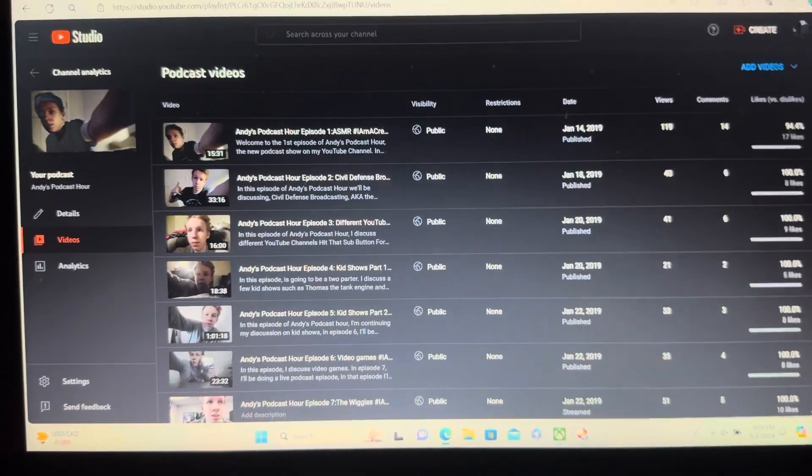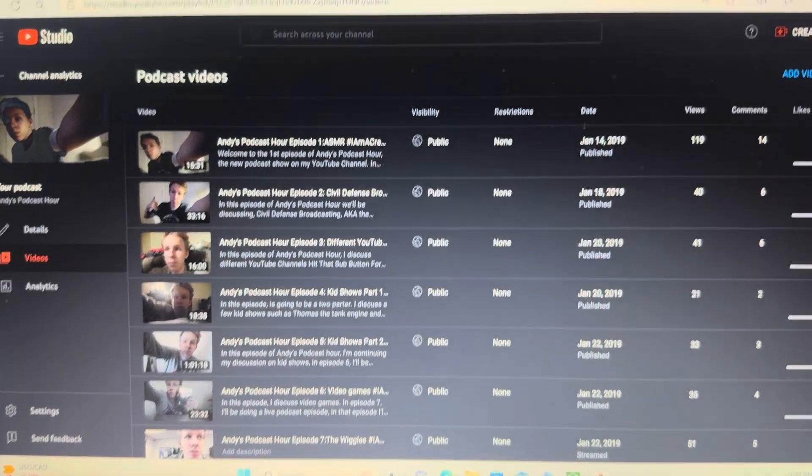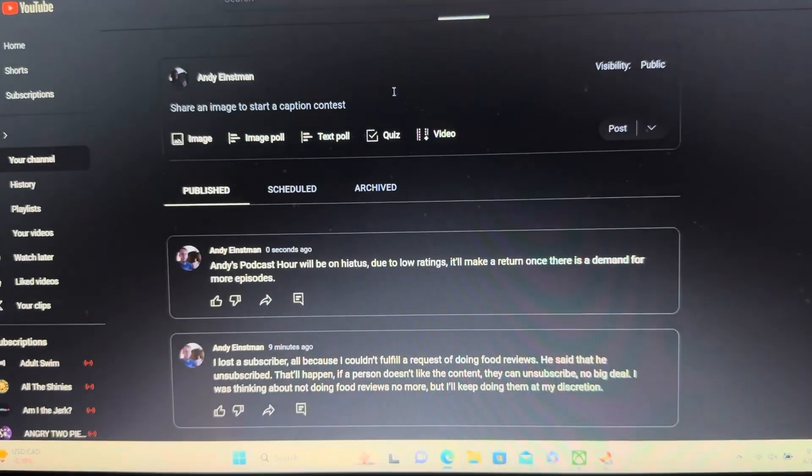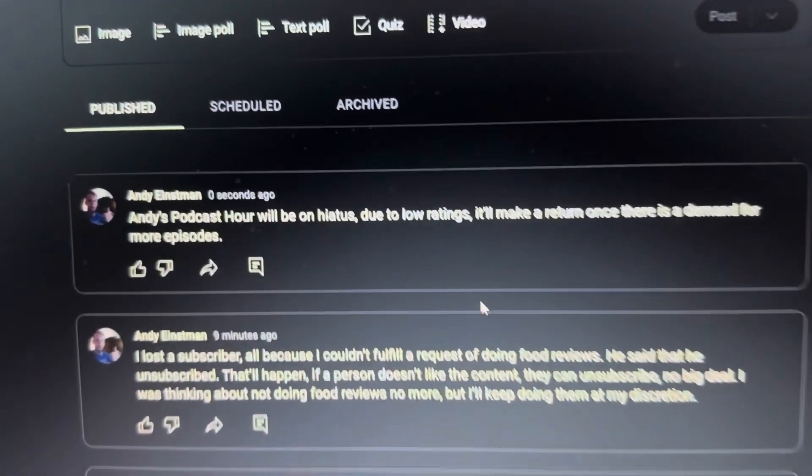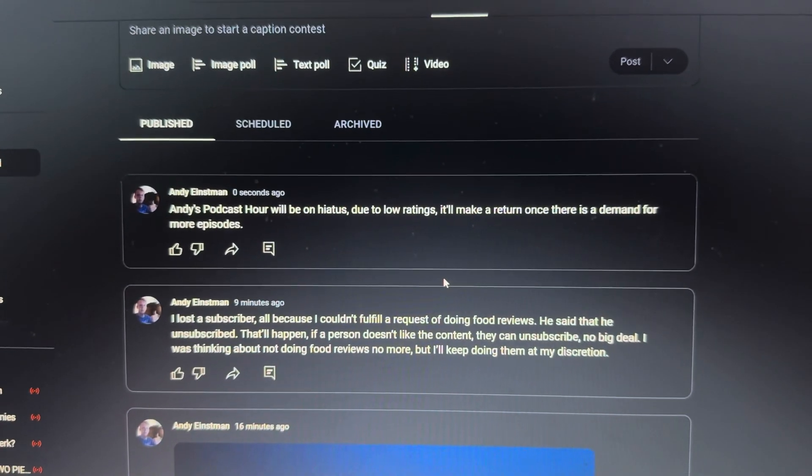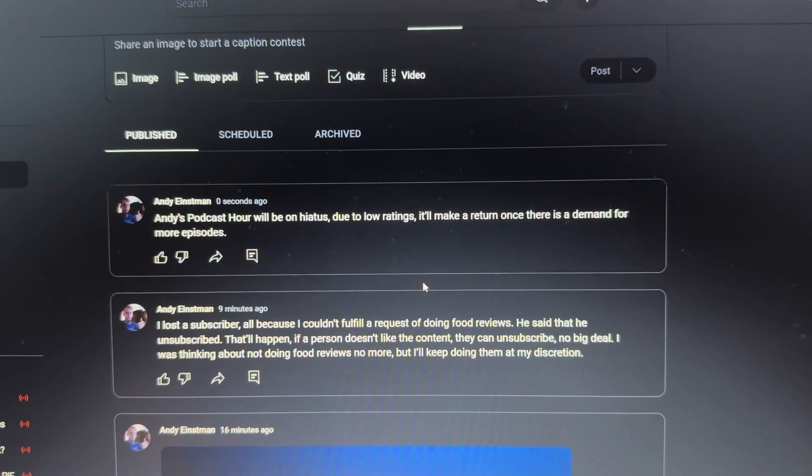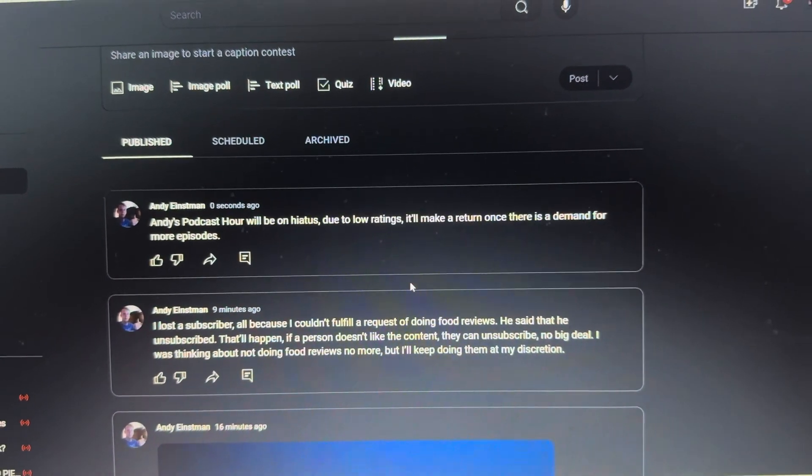Hey guys, Andy here. I posted this on my community post. It says right here, this podcast start will be on hiatus due to low ratings. It'll make a return once there is a demand for more episodes.